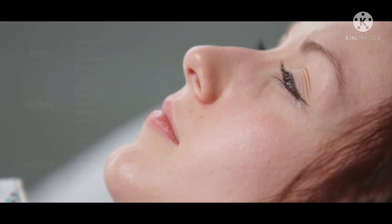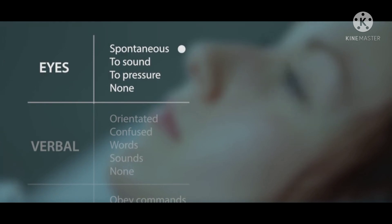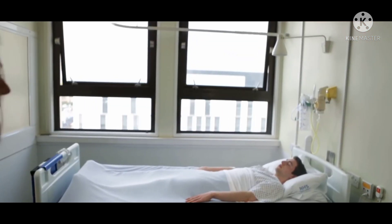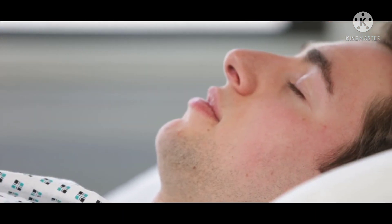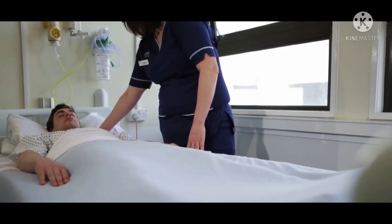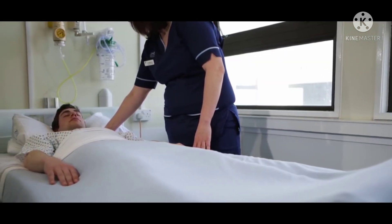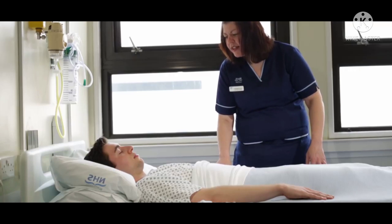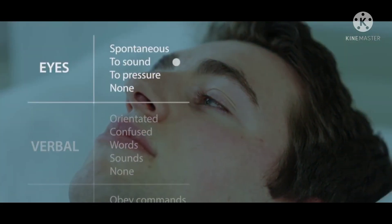If the patient's eyes open spontaneously, 'spontaneous' is recorded. Remember, there may be local factors such as swelling that prevent eye opening. If spontaneous opening is not demonstrated, a verbal stimulus is used by introducing yourself clearly and requesting eye opening, if necessary by shouting. If the patient opens their eyes, 'to sound' is recorded.